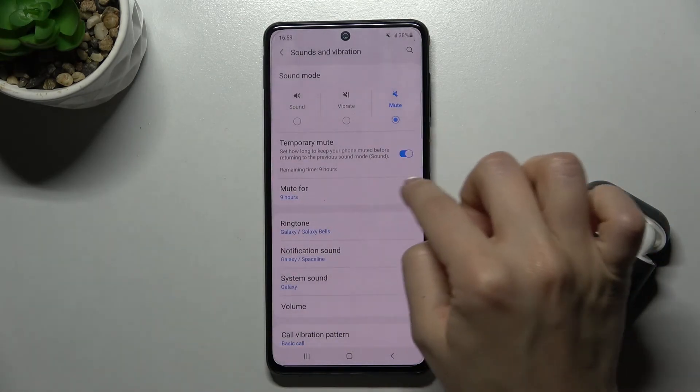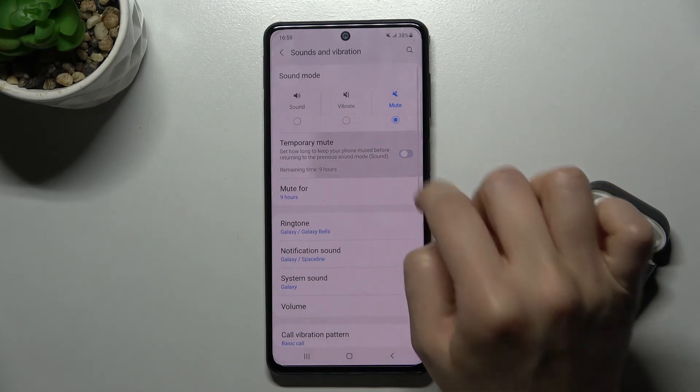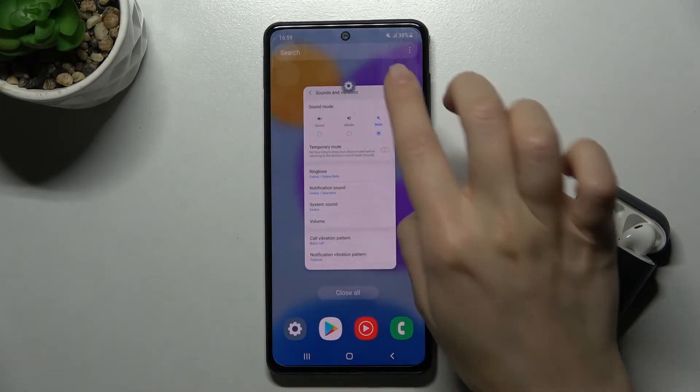If you want to turn it off, just tap on the switcher one more time and that's it.